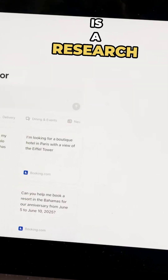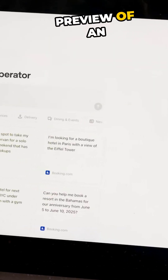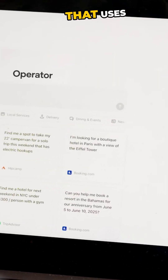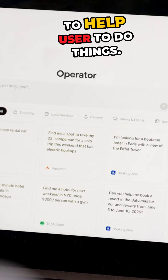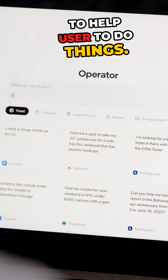Operator is a research preview of an agent that uses browsers to help users do things.